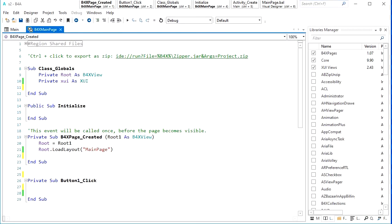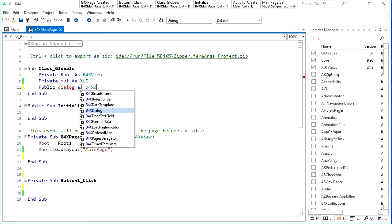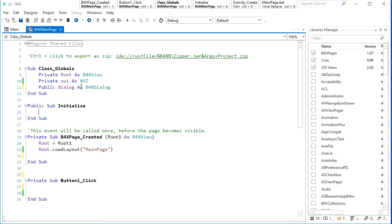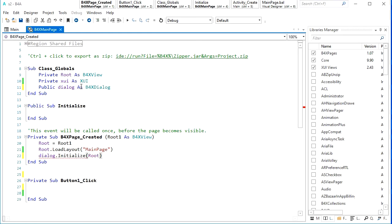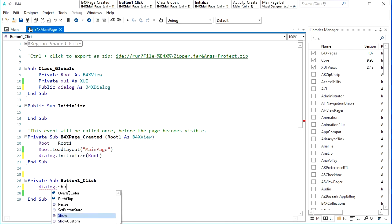First we need to be sure that the XUI library is activated. Then I can define it here in a public variable and initialize it. It needs one parent, which can be root when you use B4XPage. Now it's time to use dialogue dot ShowTemplate.